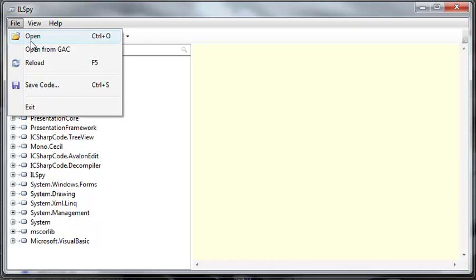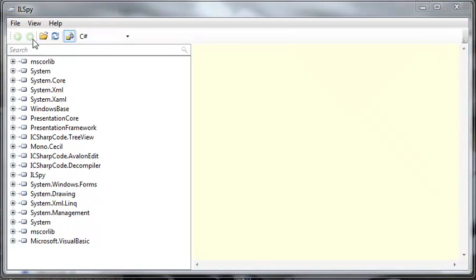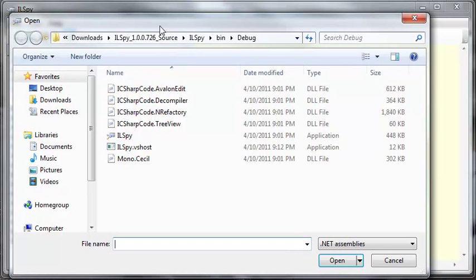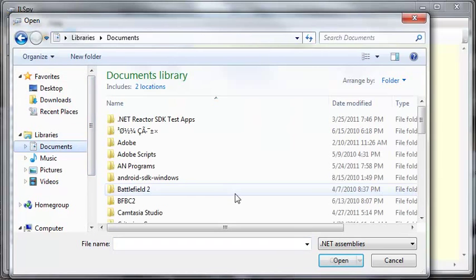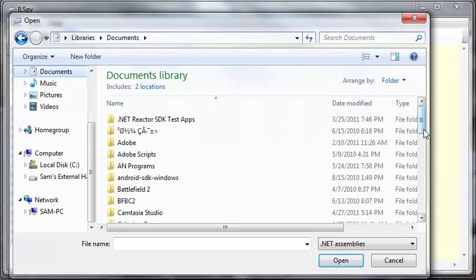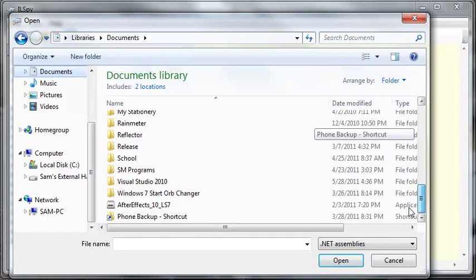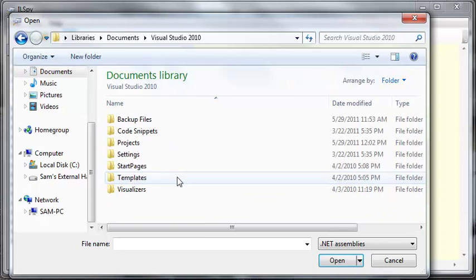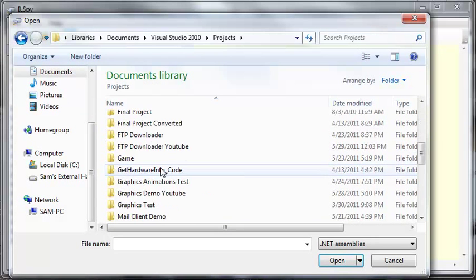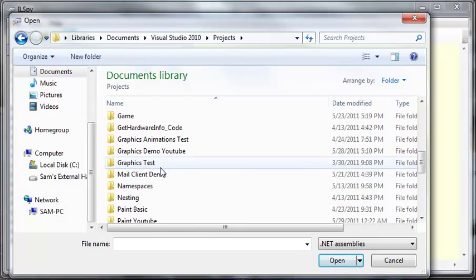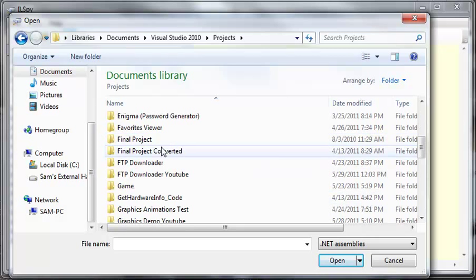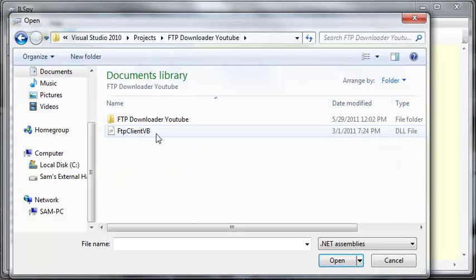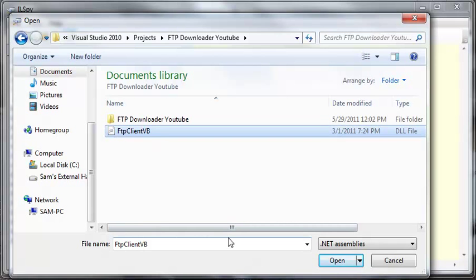What we're going to do is we're going to go file, open and let's just go ahead and go to documents, Visual Studio 2010, projects, and we'll do FTP downloader YouTube. Here's FTP client VB dot DLL.